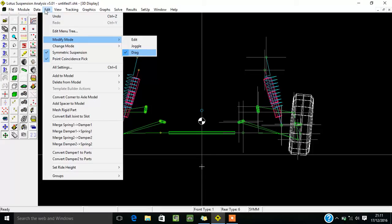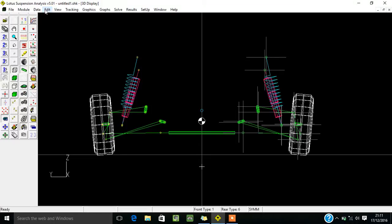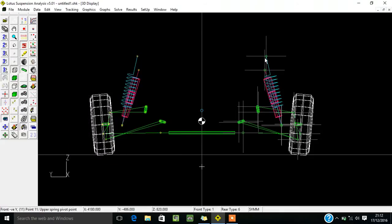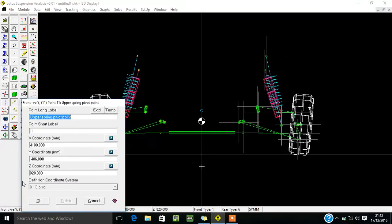If you want to edit using parameters — by using the values you have found — you can also change the parameters that way. By clicking Edit and selecting any one of the points, you will get a dialog box showing X, Y, and Z coordinates. By changing those coordinates you can change your parameters. For example, setting Z to 20 moves it up because Z is the vertical direction.